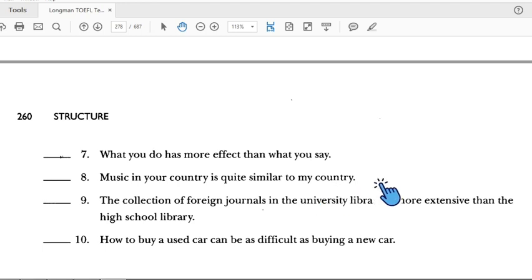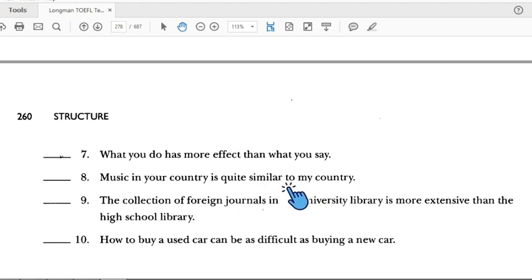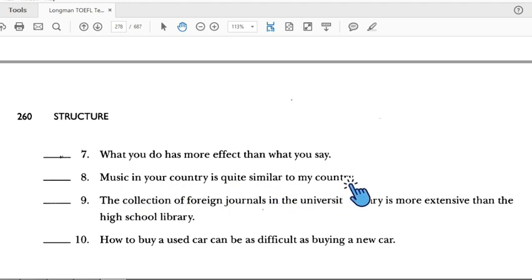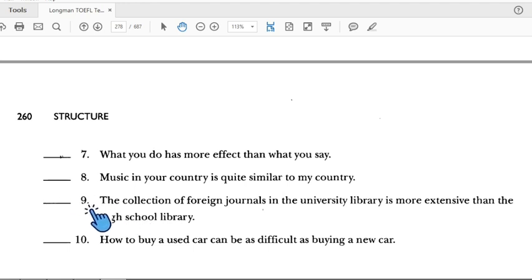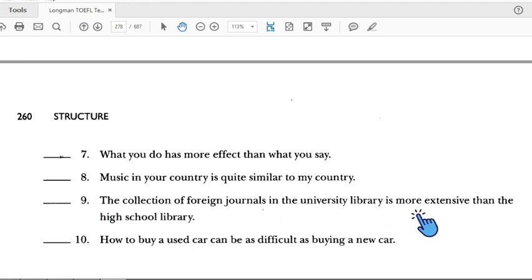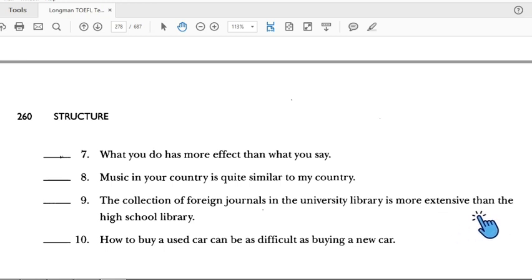Number eight: 'Music in your country is quite similar to my country.' The comparison 'similar to' is used, but 'music in your country' is not parallel with 'my country.' We need to change it to 'music in my country.' So number eight is incorrect.